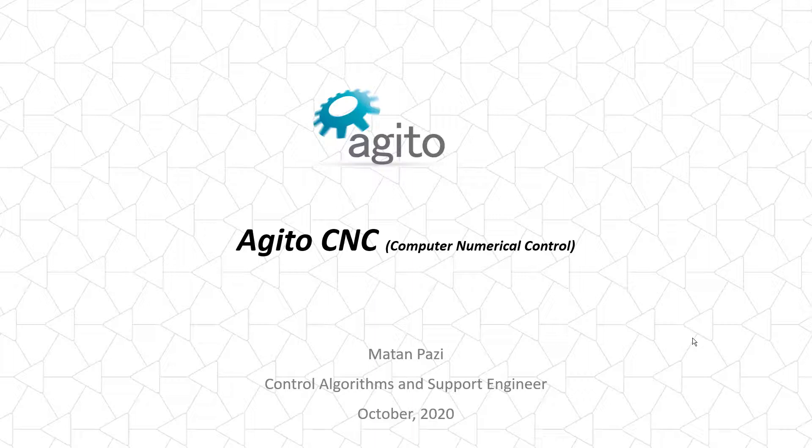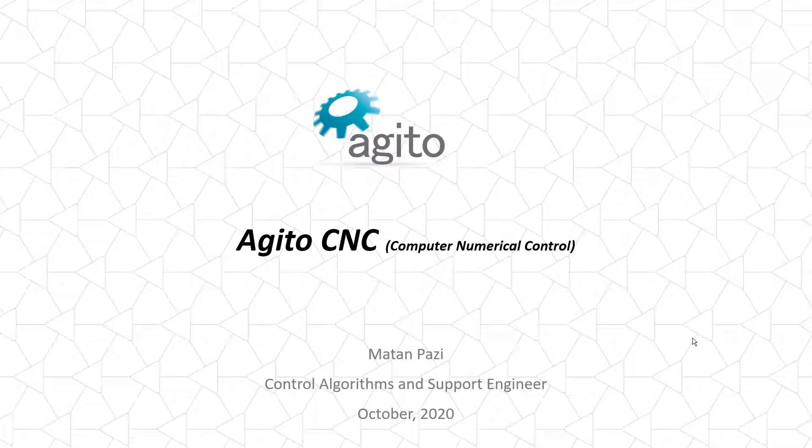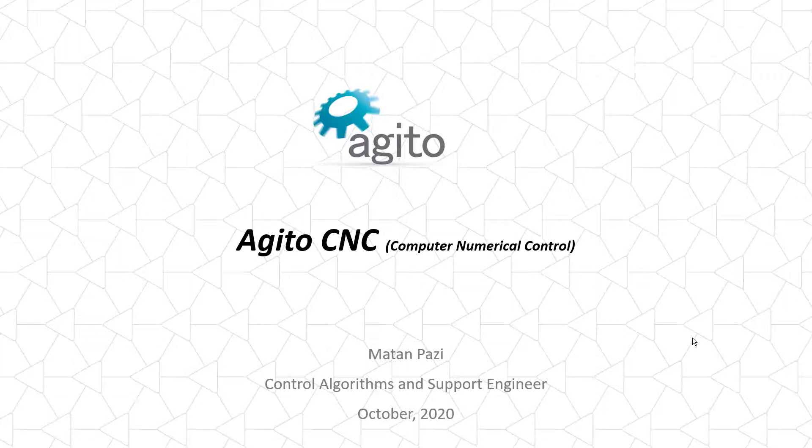Hello, my name is Matan, and in this video we'll go over CNC motion in Ajito controllers.